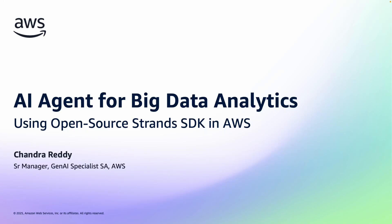Hello, in the next few minutes, you will learn how to use AI agents to analyze big data using open source Strands SDK in AWS. I'm Chandu Reddy, I'm a senior manager for Gen AI Specialist Solution Architects at AWS.